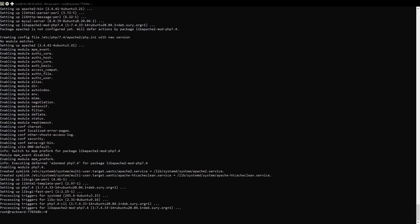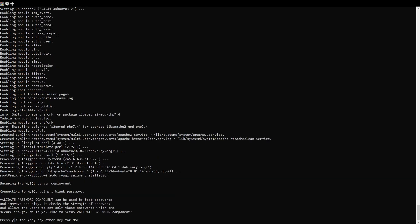Now run the MySQL secure installation to set the root password. Make sure to write that root password down. We will need it here in just a little bit. Follow the on-screen guide for the prompts.